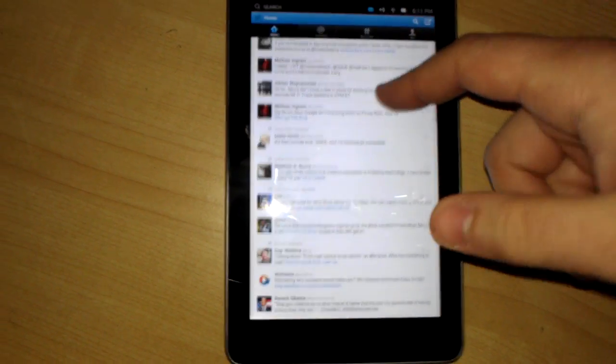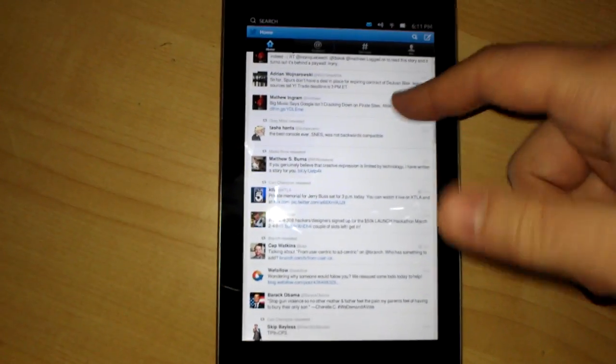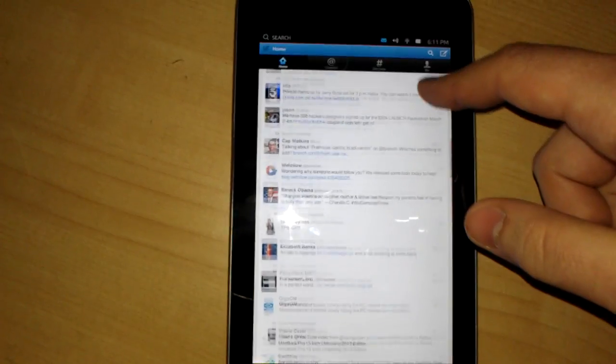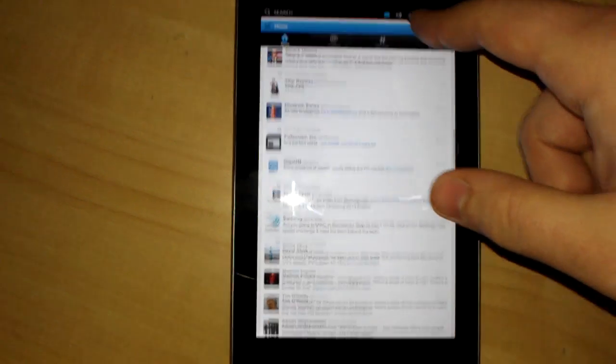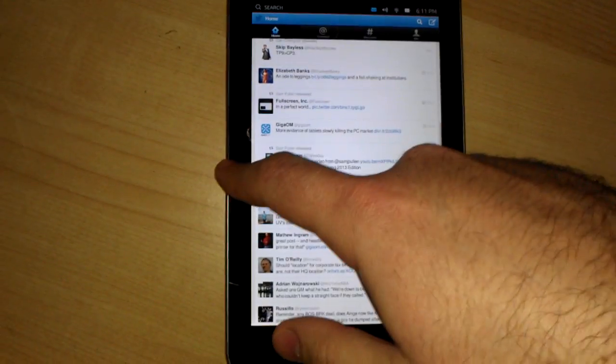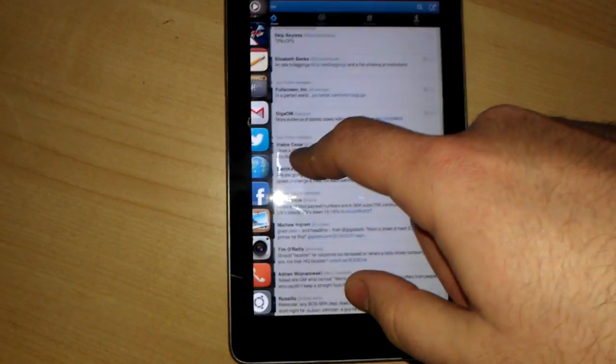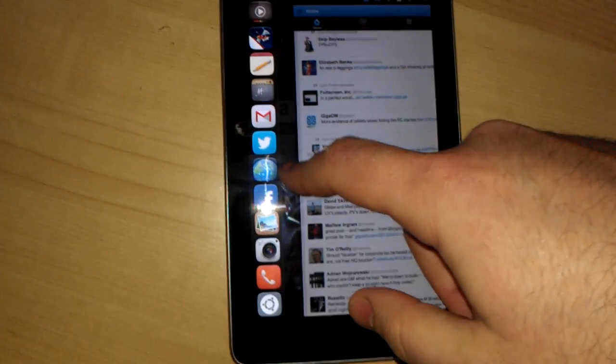As you can see, Twitter works, but it's a little jittery, a little strange, even though it's just a web app.